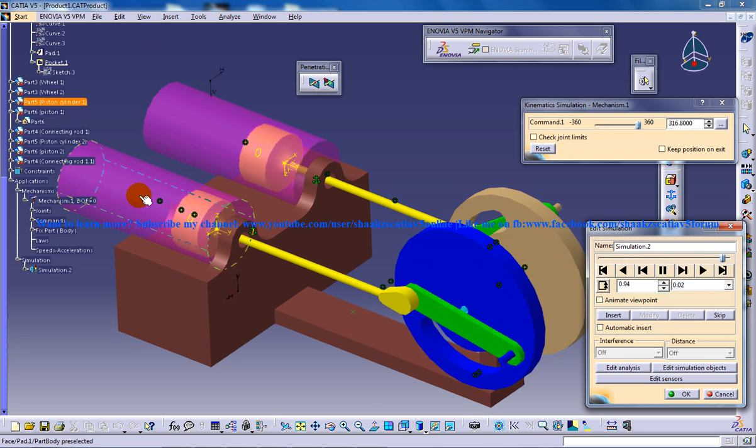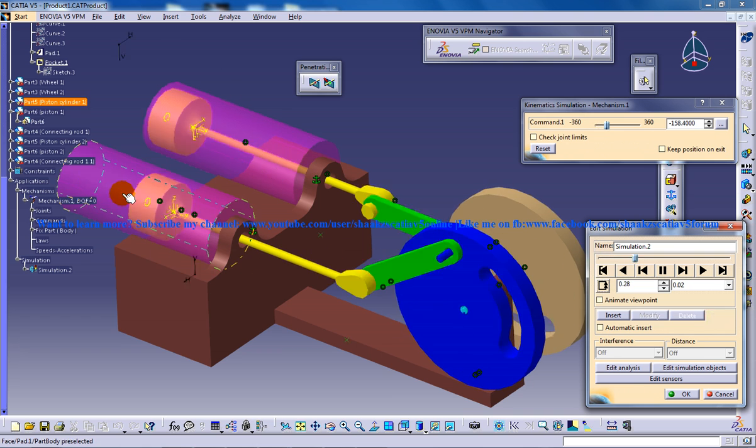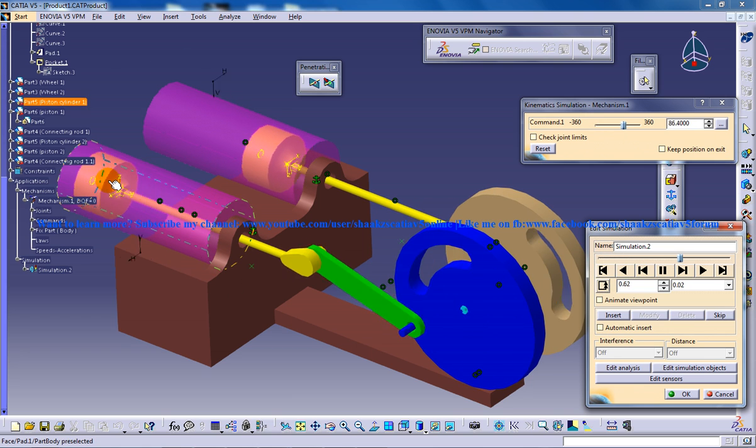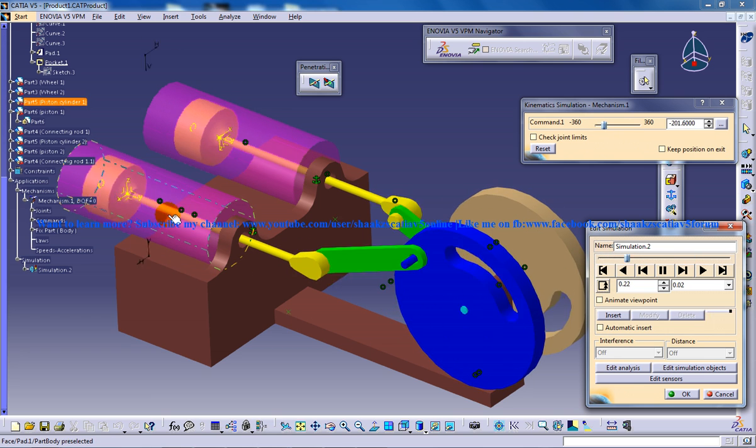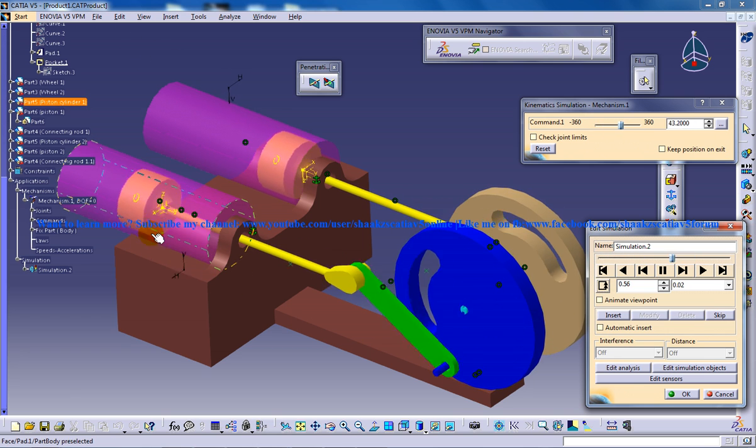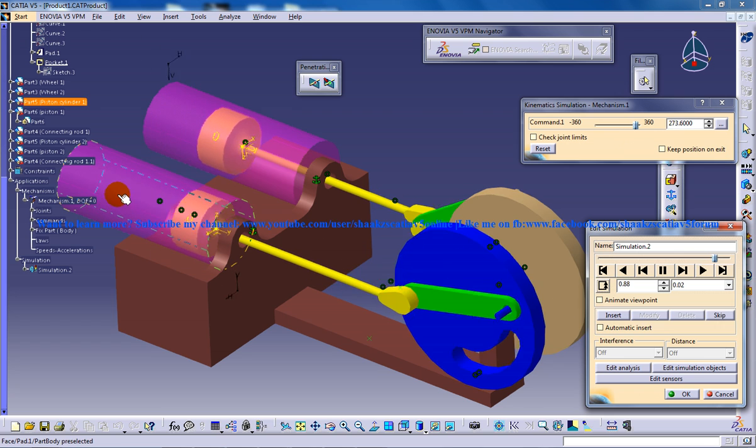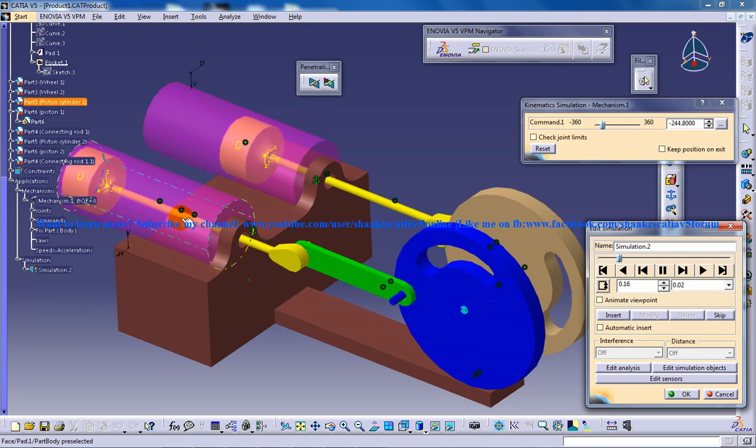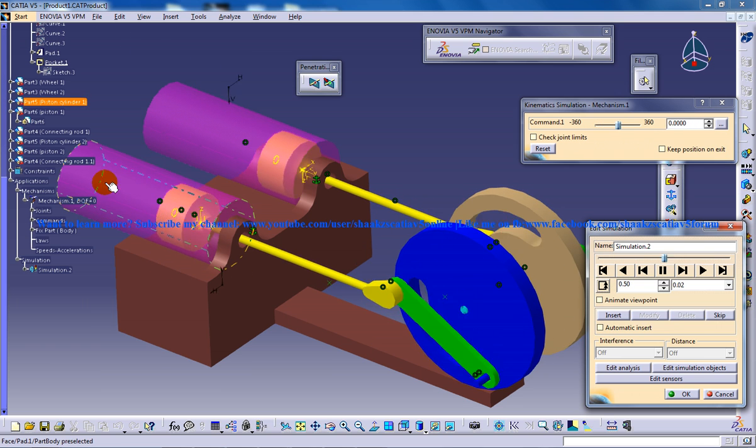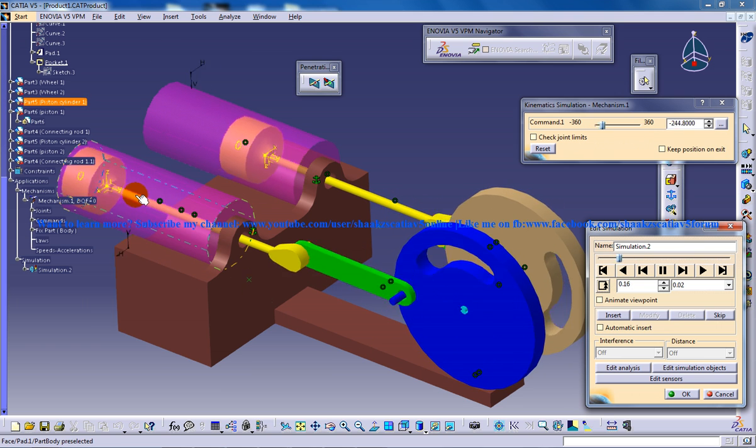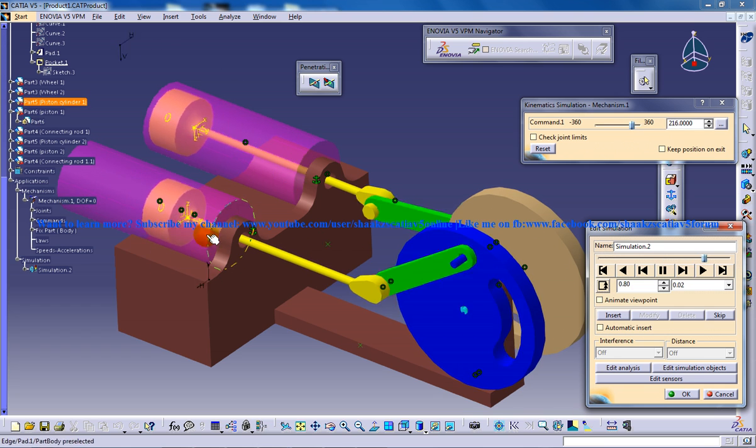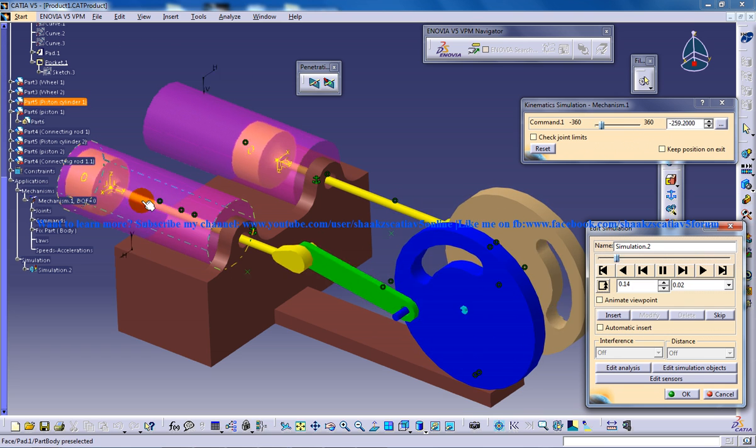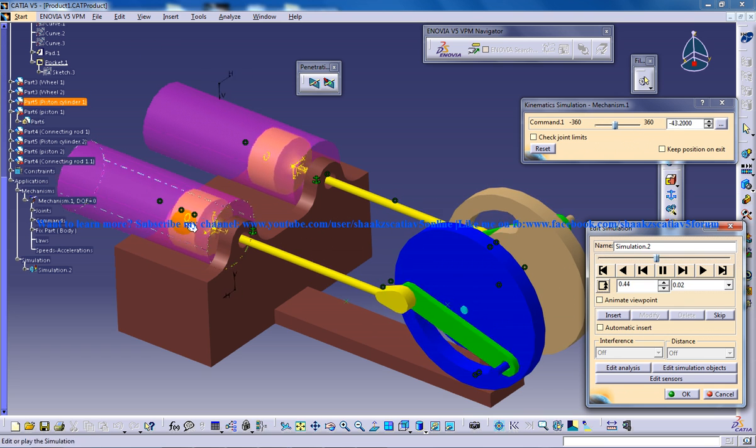Basically what happens here is, as you can see in the four-stroke petrol engine, the piston moves to and fro during the exhaustion and combustion strokes.